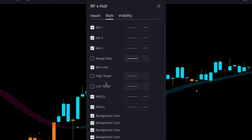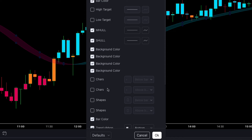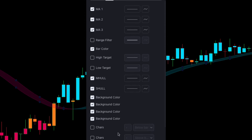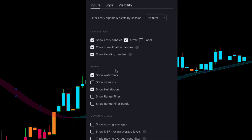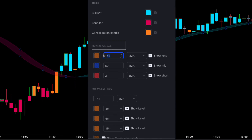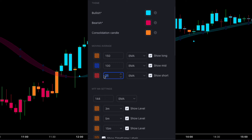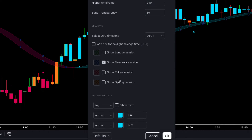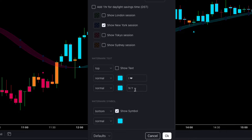First go to the Style tab and change the settings as shown in this video. Then go to the Input tab and under the Moving Average section, change Long EMA from 144 to 150, Mid EMA from 50 to 100, and Short EMA from 21 to 70. Keep everything else the same and click OK.